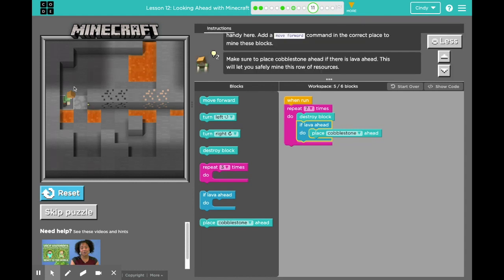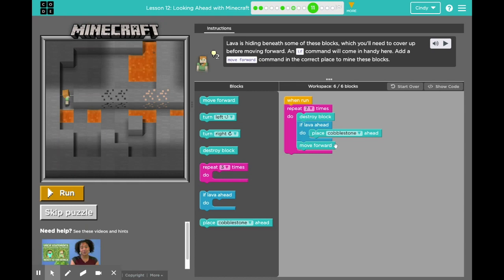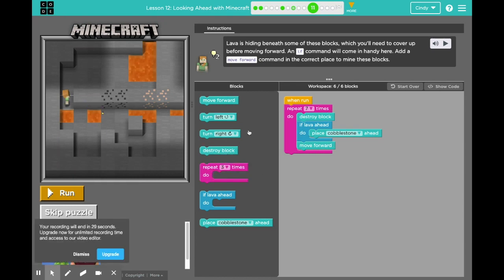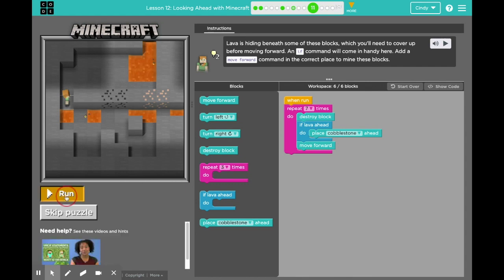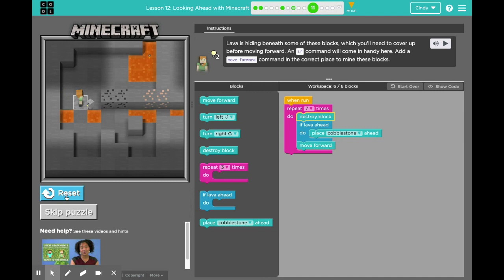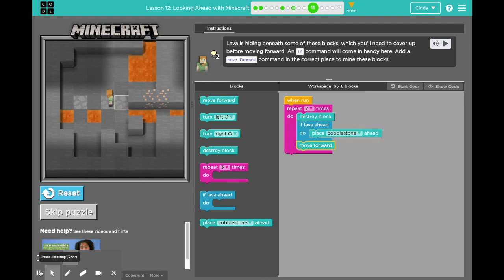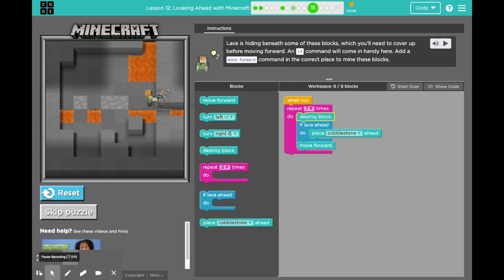After putting move forward in the loop — because it has to repeat in this loop — I'm going to click run. Yay! Good job, guys!